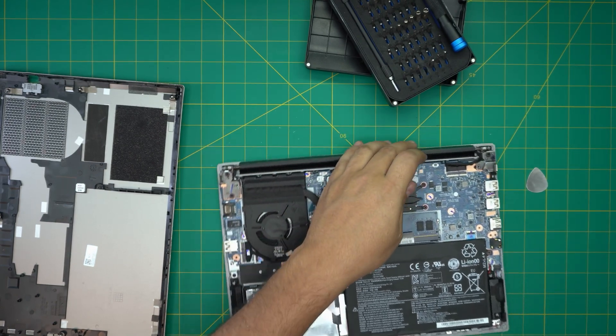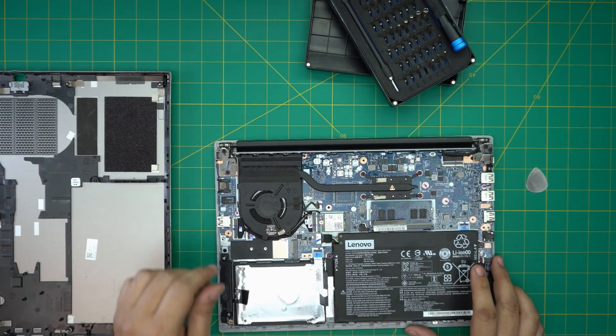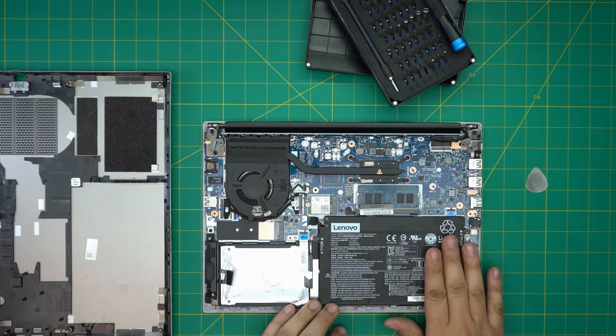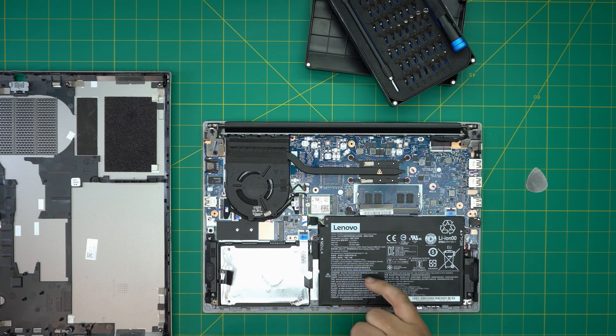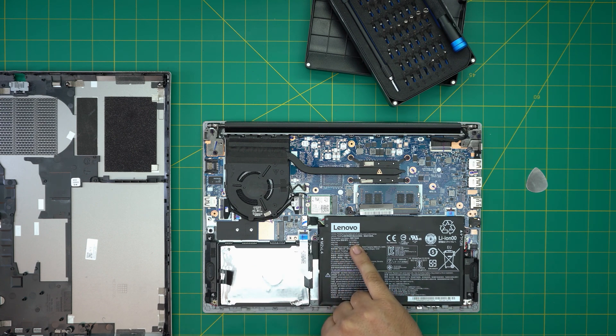Down here we can see the battery right in front of you.